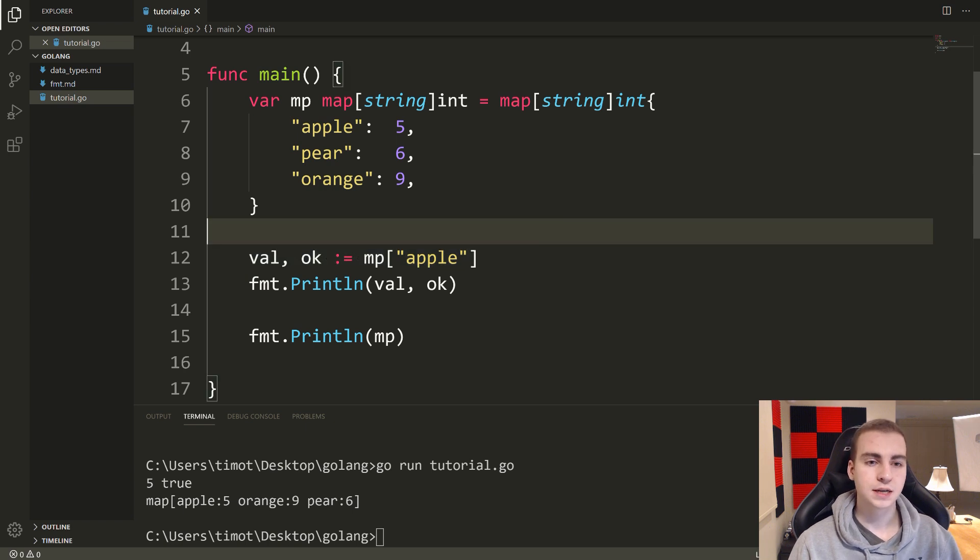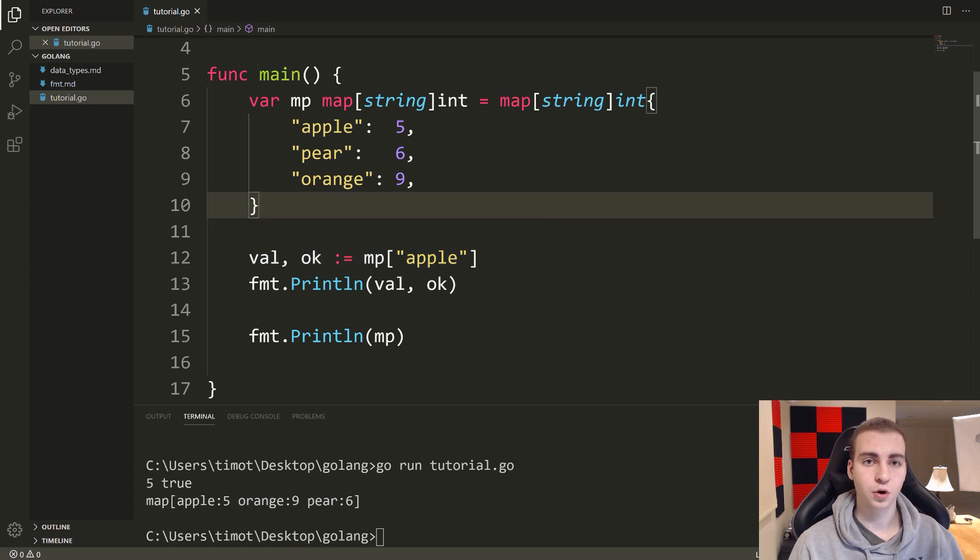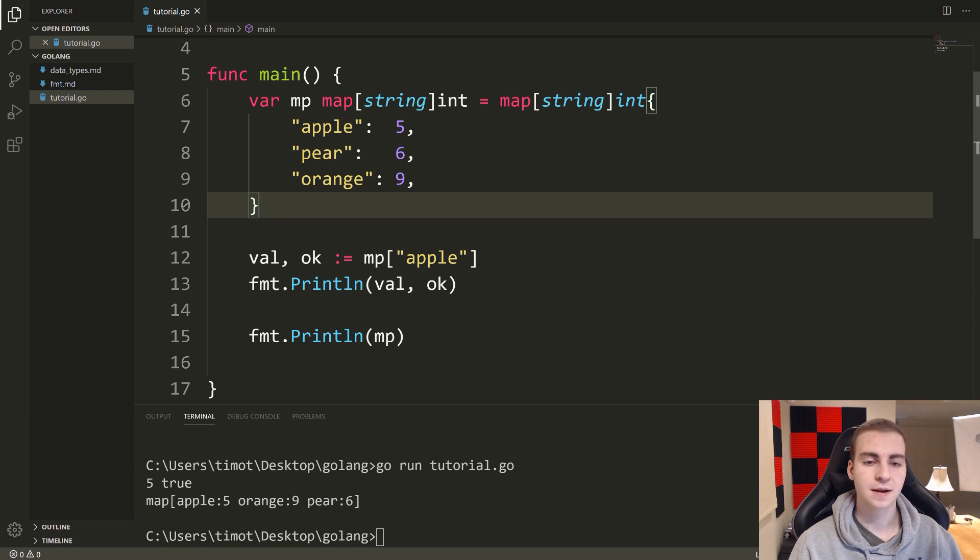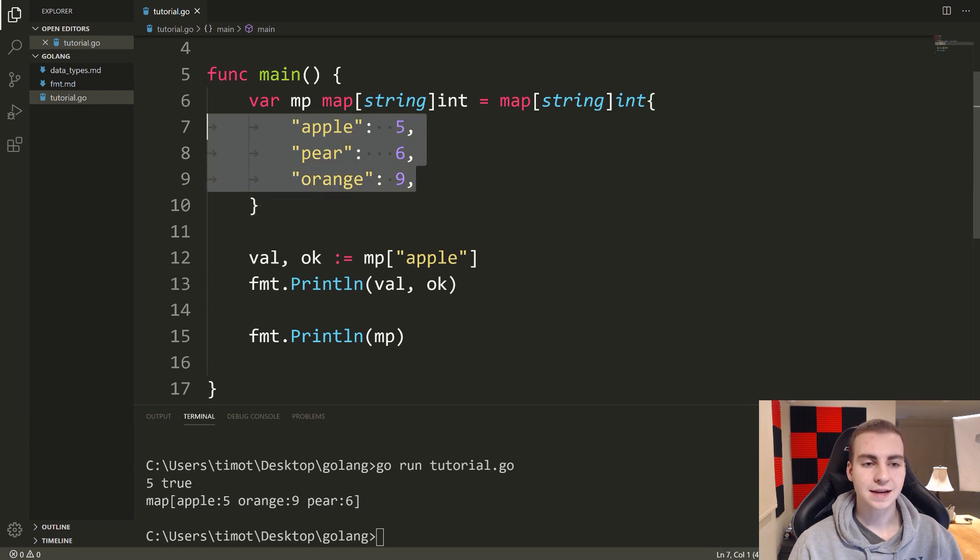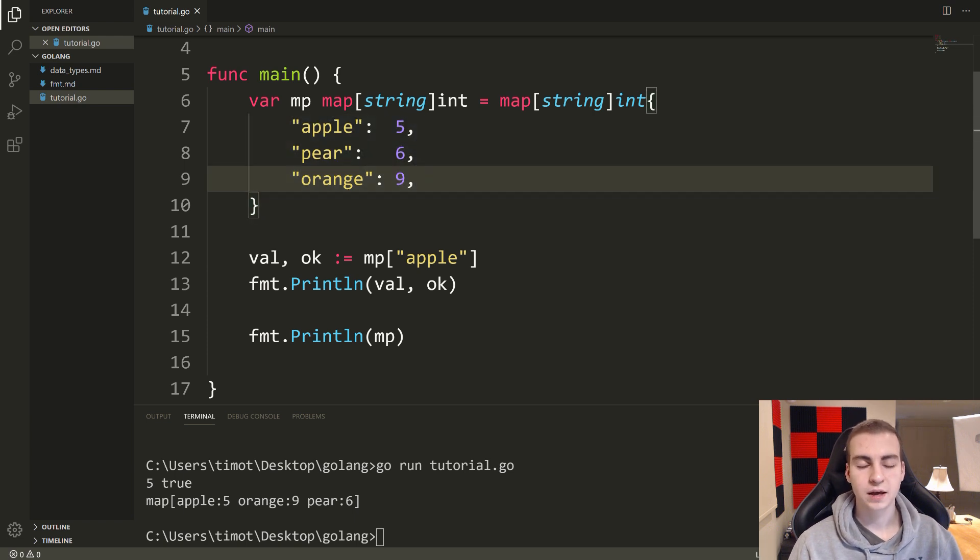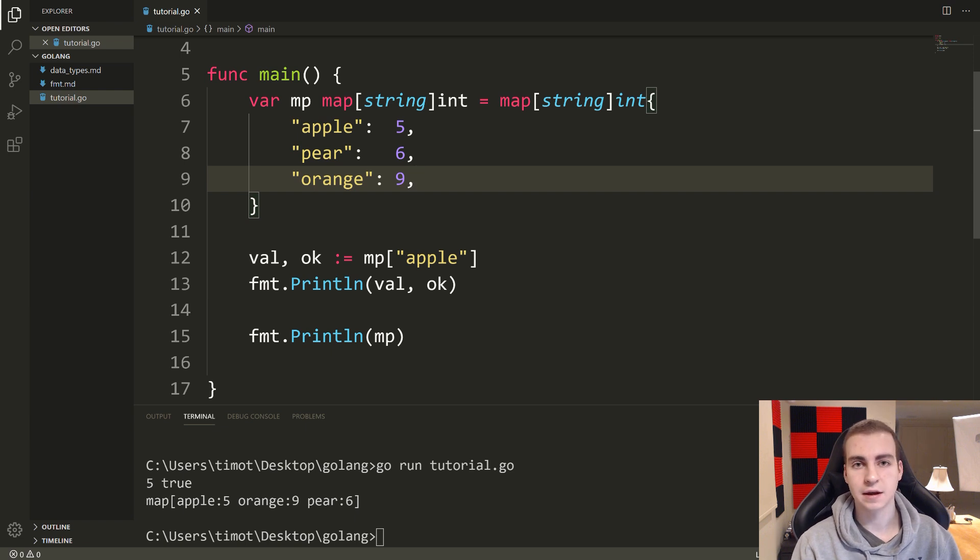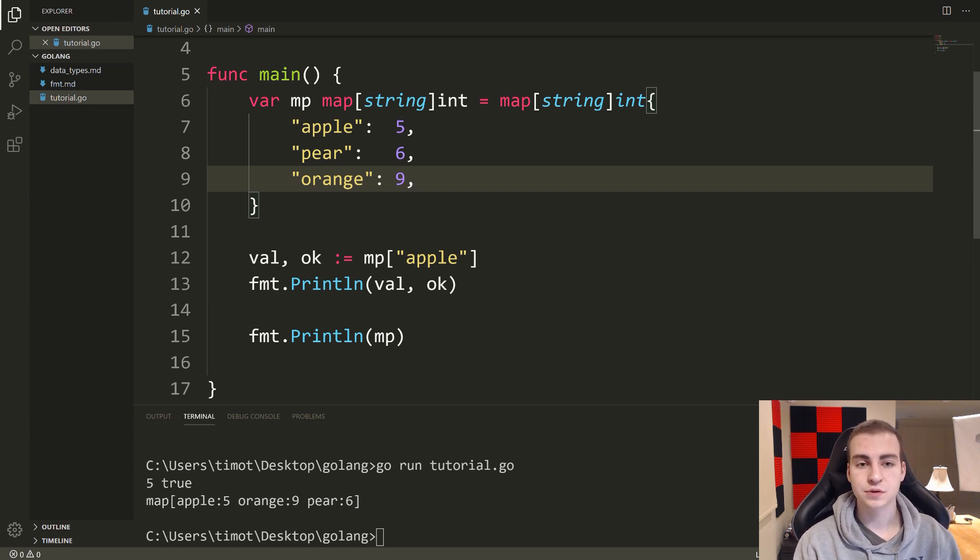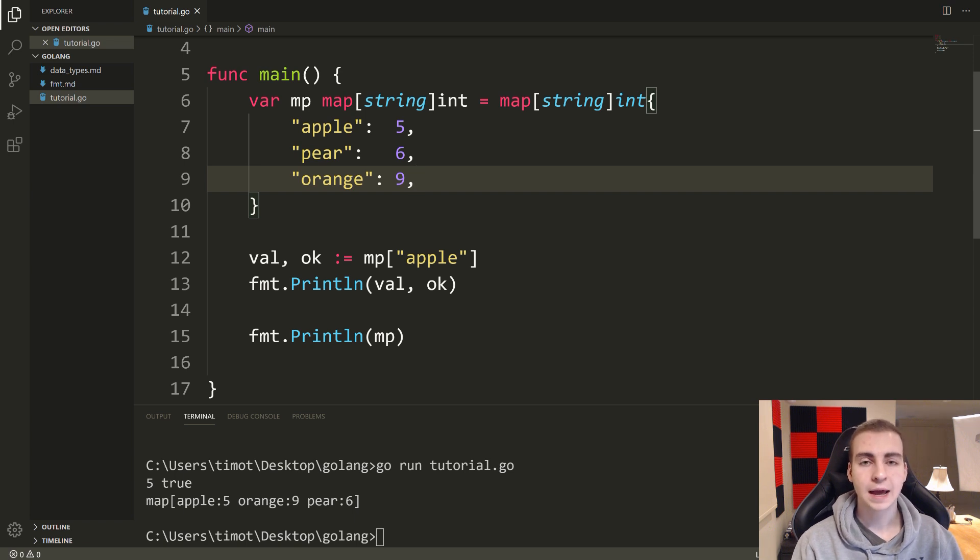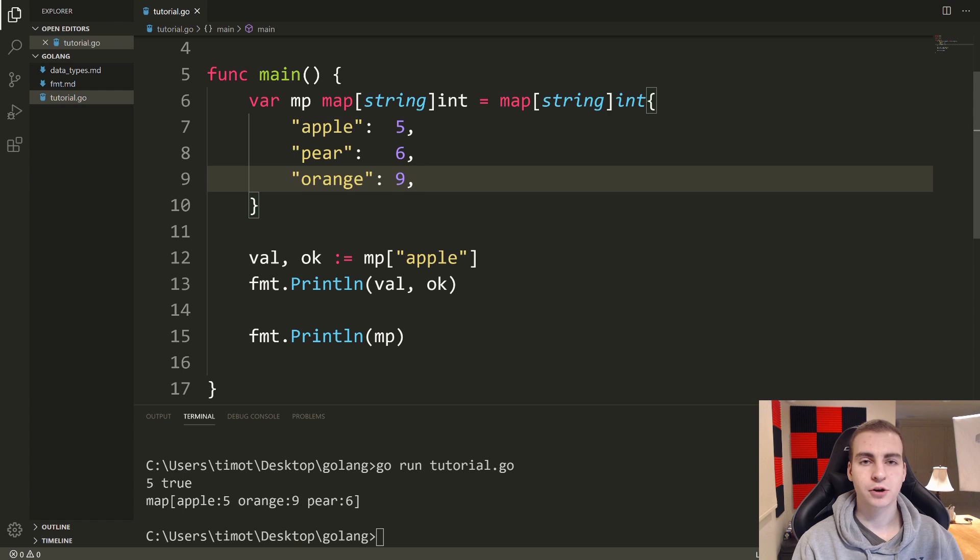Now, one important thing to say about maps is that they access values in a very different way on a lower level than arrays do. So in fact, accessing values from a map, changing values, adding values in a map happens almost instantaneously, doesn't matter how big the map is, how many keys are inside of it, you can assume that it's going to happen very quickly, very fast, almost instantly.